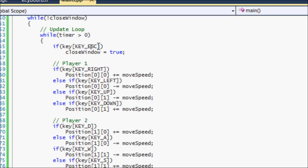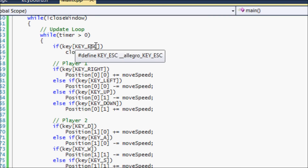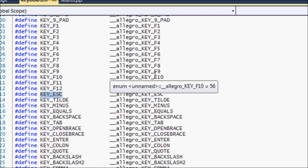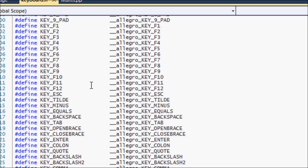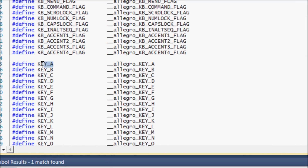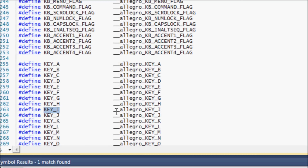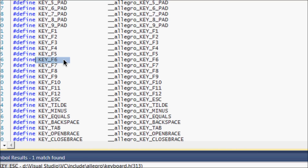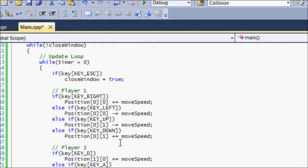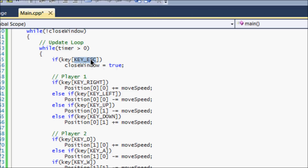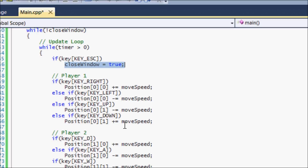You might wonder how to find all the possible key values. In Visual Studio you can right-click and go to declaration, or press Ctrl+F12. Scrolling through, you can see the various options — KEY_A represents the A key, KEY_I represents the I key, KEY_F7 or KEY_F6 would represent those function keys, and so on. Note that these key constants must be in uppercase letters. In this code, if the escape key is pressed then we close the window — that's an alternate way to close the window as well.